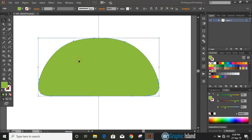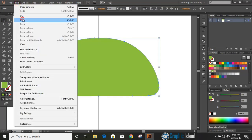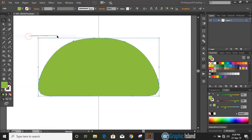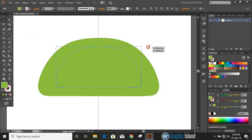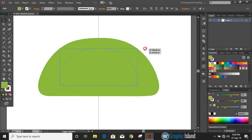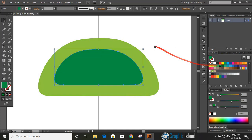Now select the object and make a duplicate — copy and paste in place. Press and hold Shift and Alt, drag it down, and make it smaller in size. Change the color.